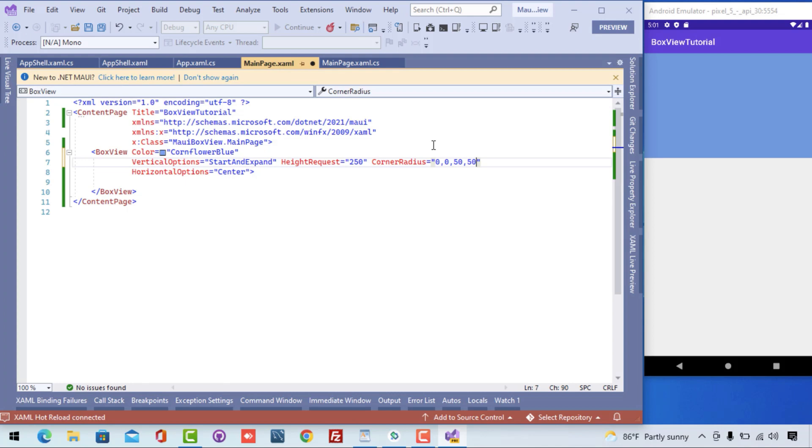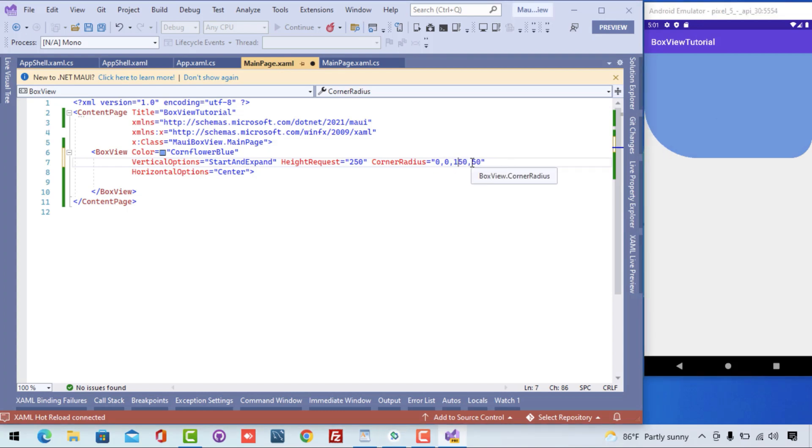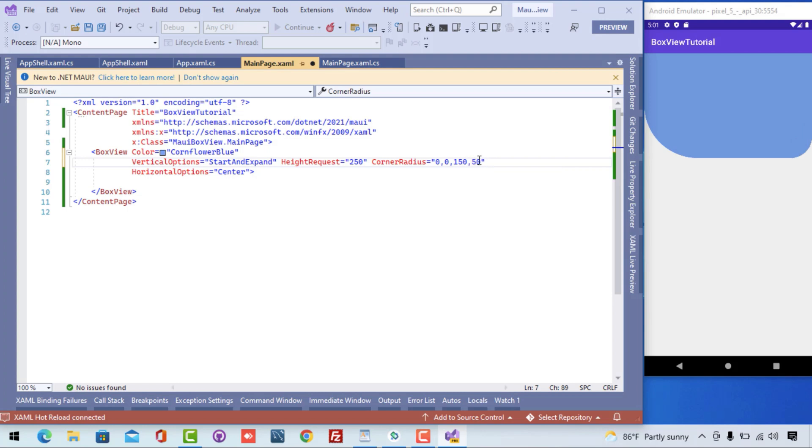That means from the bottom it took 50, that is from left bottom, and then from right bottom too it took 50, that is the corner radius. You can play with the values, but you have to really understand: the top left and right, bottom left and right is the parameter that it is going to take.